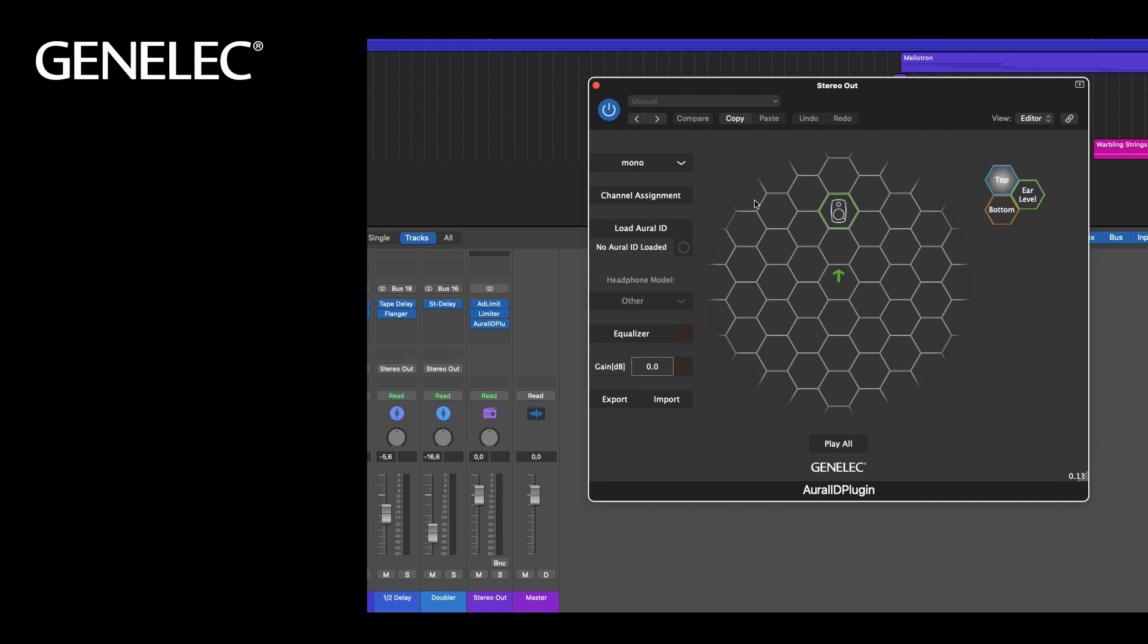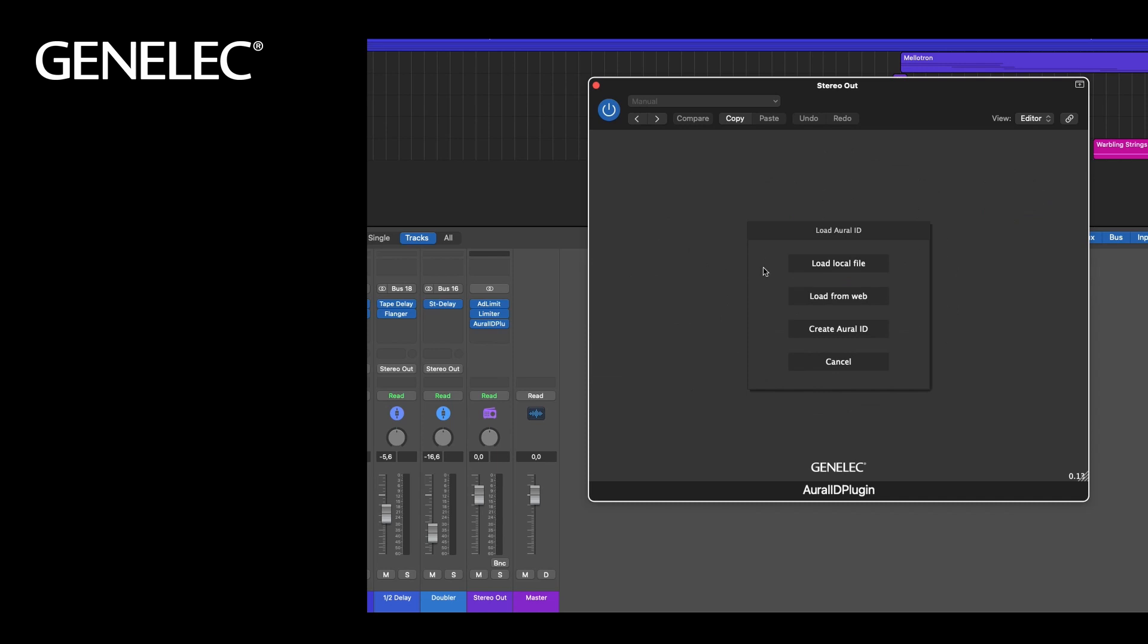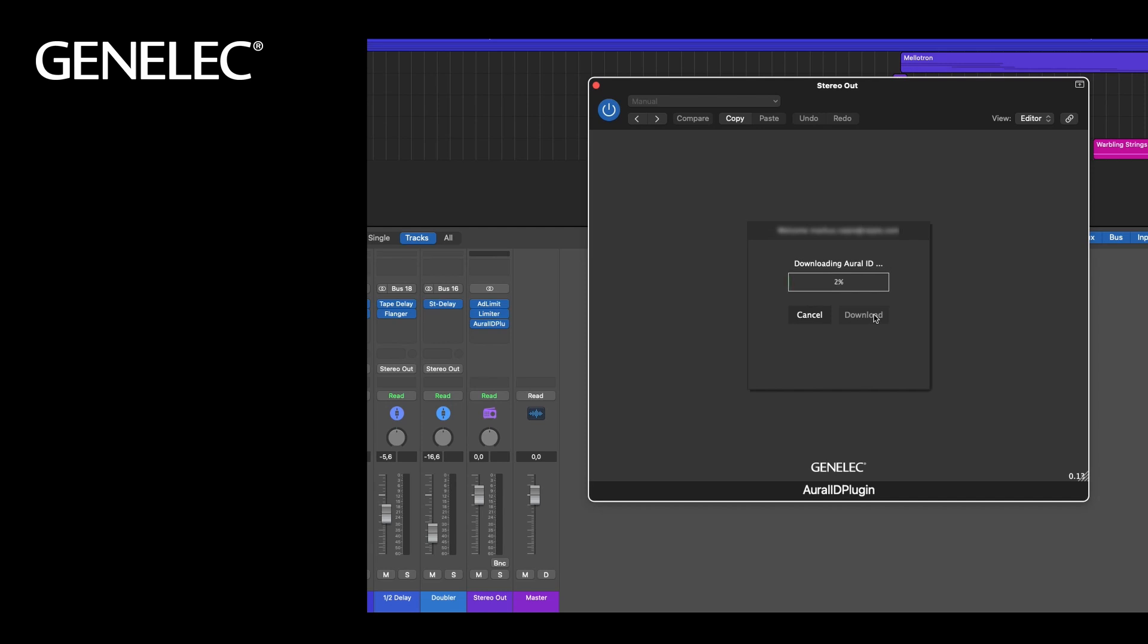For now we select the channel format, stereo. And make sure to load your personal HRTF, your Oral-ID. Either by logging into your Genelec account or by choosing the already downloaded file on your local machine.